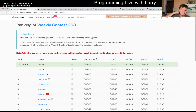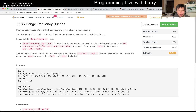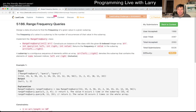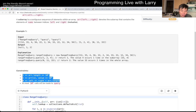Hey everybody, this is Larry going over Q3 of the weekly contest 268 — Range Frequency Queries. The first thing I thought about was: do I have to do some kind of crazy data structure? There are a lot of different ways you can do this, but if you see I solved it in about four minutes, it's actually not that bad. I'd recommend hitting the like button or joining the Discord so you can ask questions, and also look at the constraints.